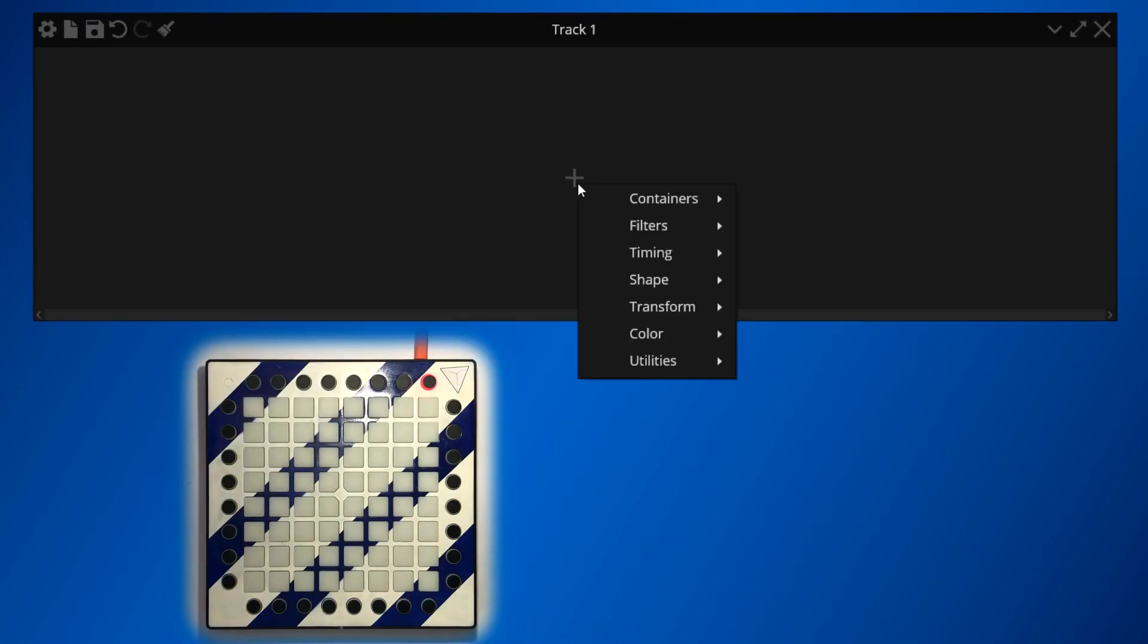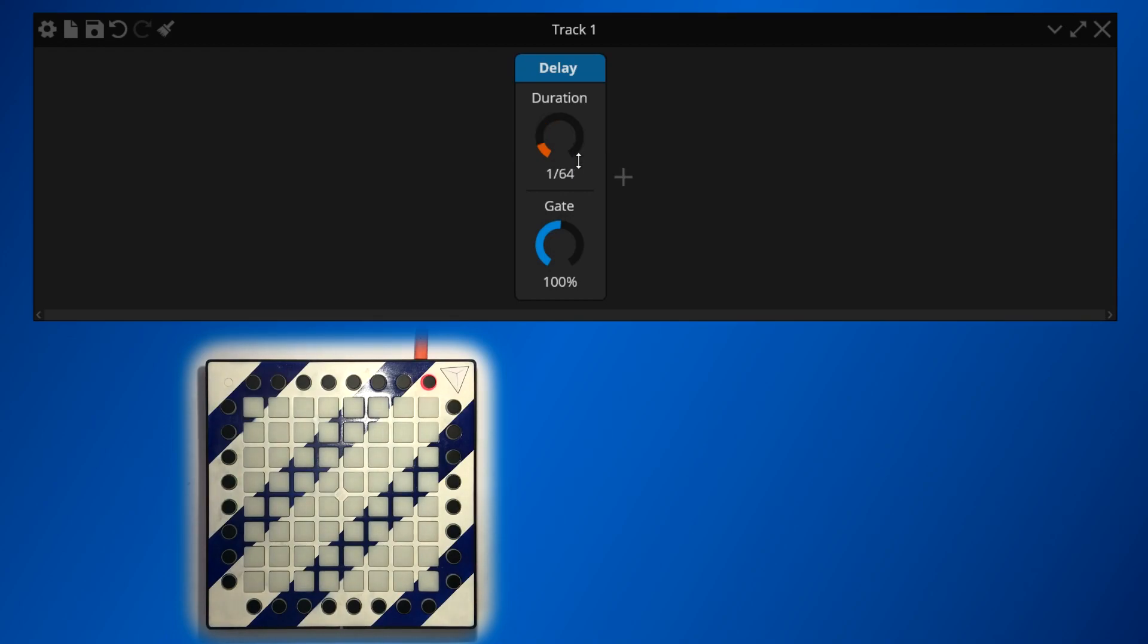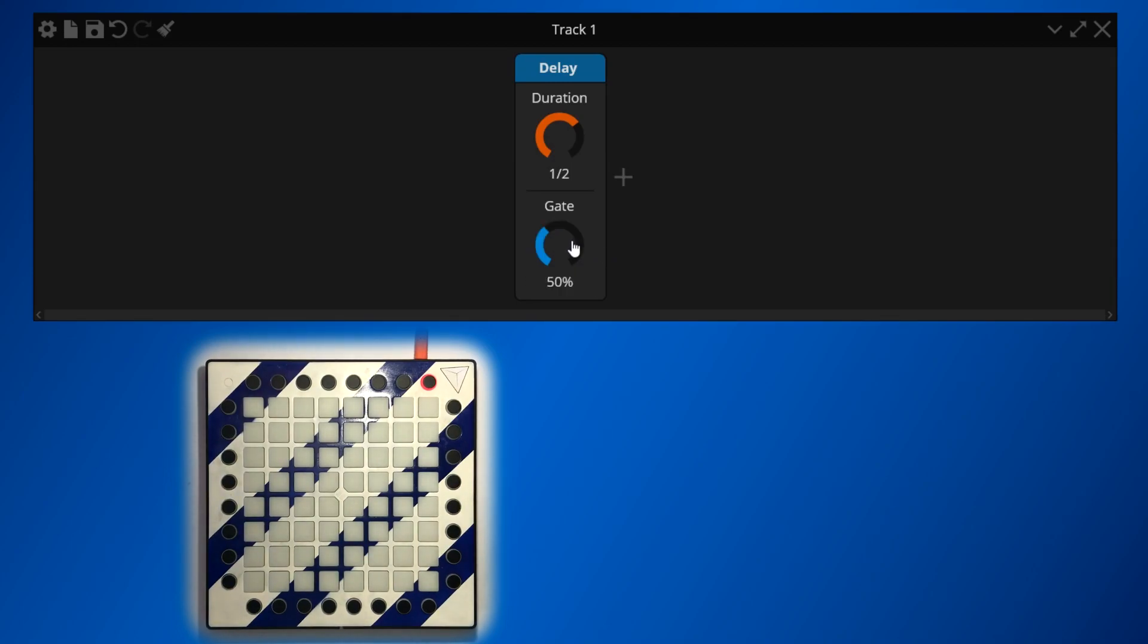On the devices themselves, it's possible to configure parameters that define how they process the incoming signals. Dials are a common way of specifying numerical parameters to the device. Simply hold your left mouse button while hovering over them and drag up or down to change the value. If you prefer to enter the value directly, double click to expose a direct input text box. It's also possible to hold the control or command key while clicking a dial to restore its default value.